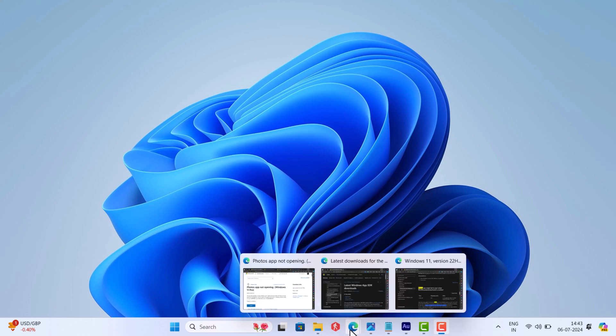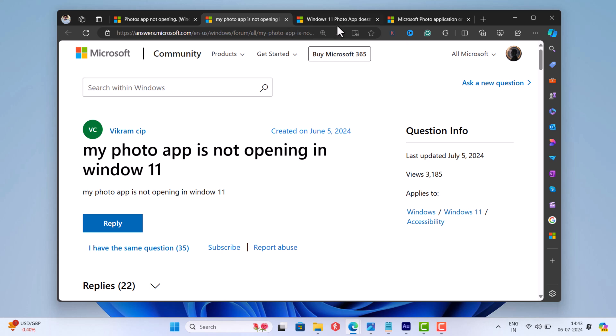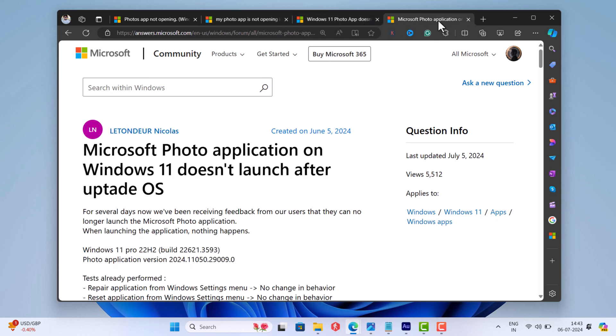Hello everyone, welcome to GeekerMag. Microsoft Answers is full of threads where users are reporting about an issue where the Photos app fails to open on Windows 11 PC.